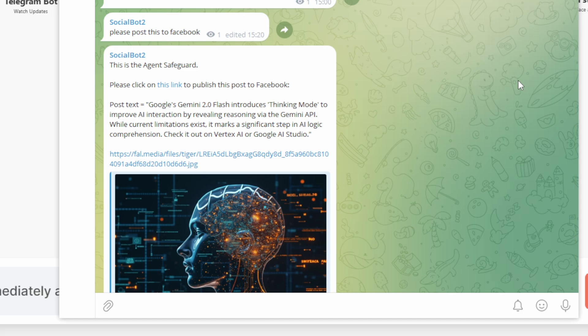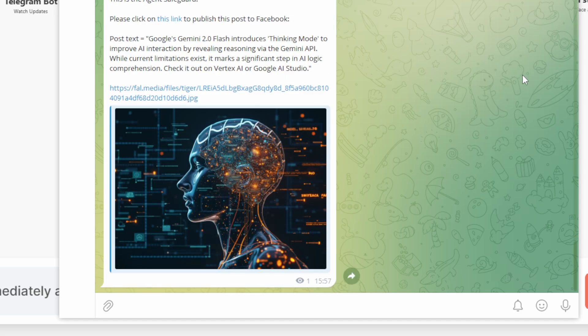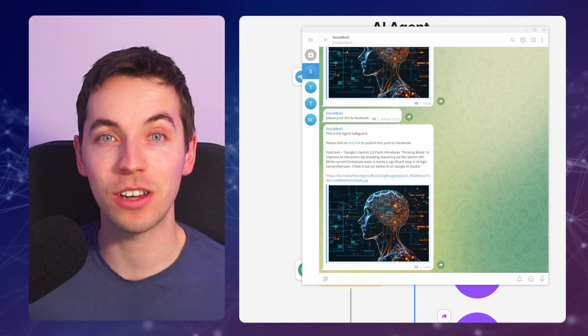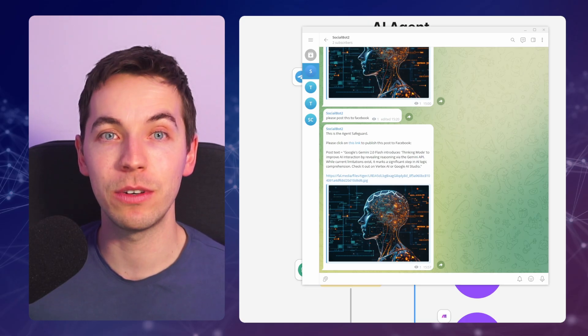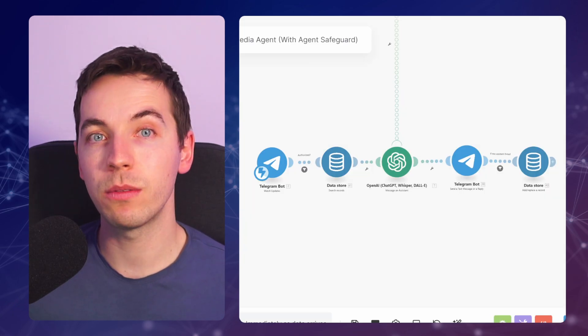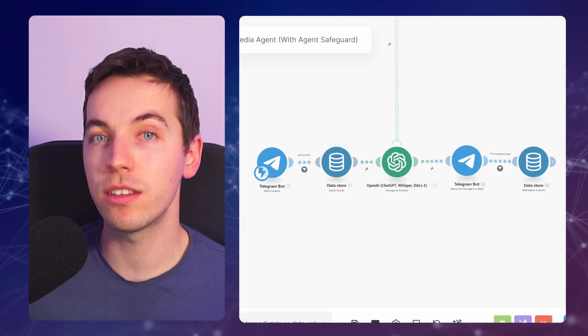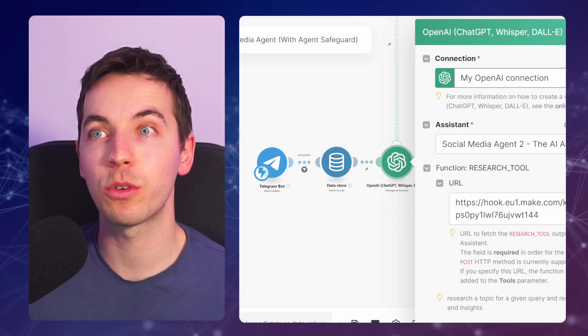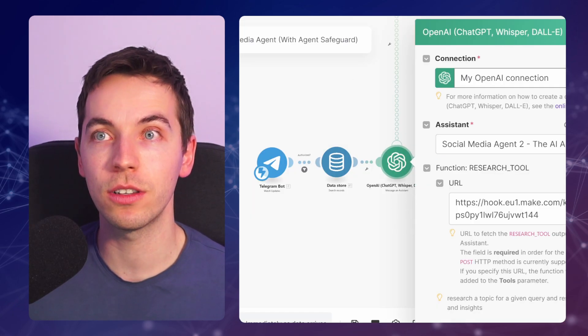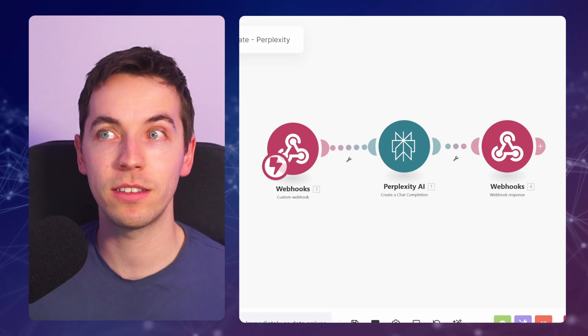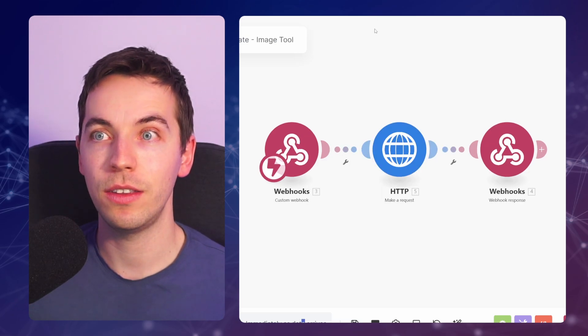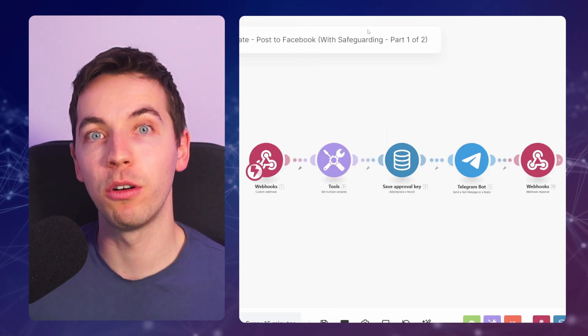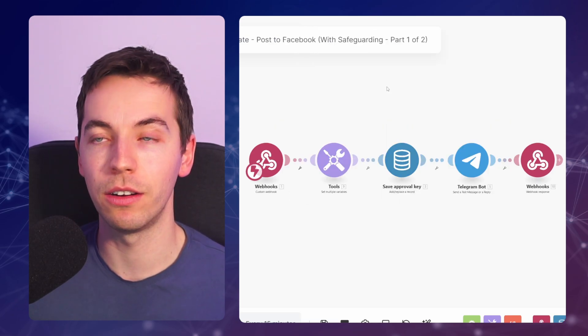We're interacting with this agent via Telegram. We can ask this bot to research topics, generate images, and publish to Facebook. The make.com scenario is surprisingly simple, and within this agent we're specifying tools such as the Perplexity scenario, the image tool scenario, and the posting to Facebook scenario.